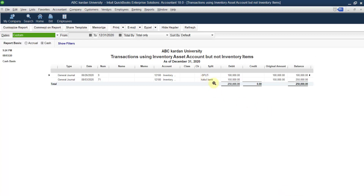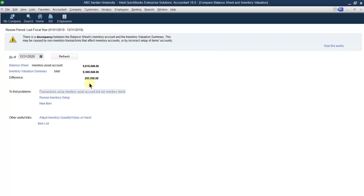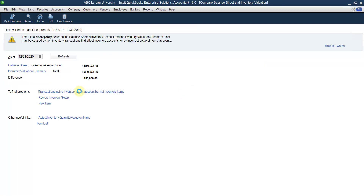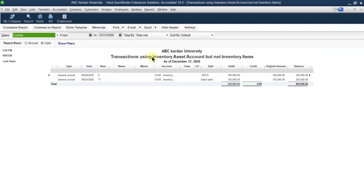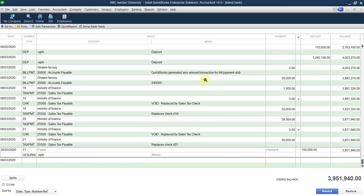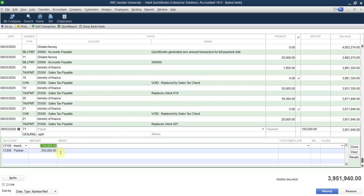Let us say all of these are linked with partner equity. Save this. When you save it, the balance increases — so the balance increases to 150,000. If you come back, the difference becomes two lakh fifty because some transactions used the inventory asset accounts but not the inventory item.